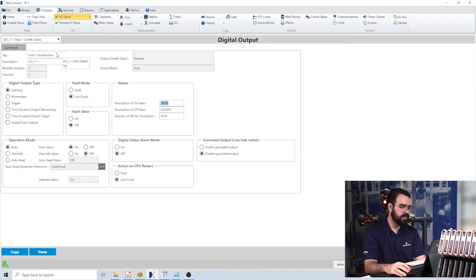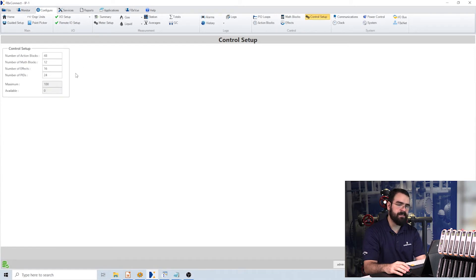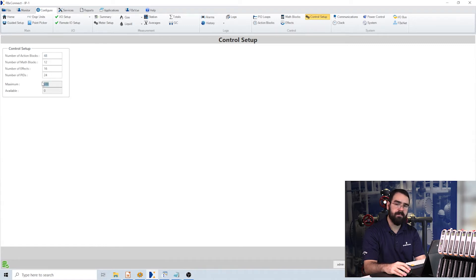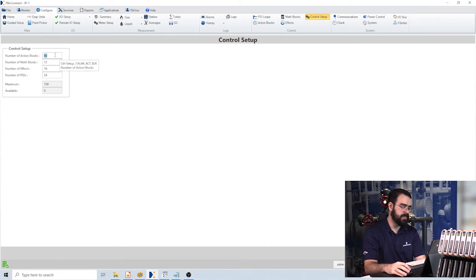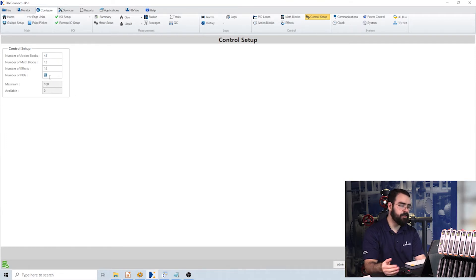Now let's go look at our control objects. In the FB3000, you have a dynamic amount of each of your standard control objects. You can see here on this control setup screen we have 100 maximum controls, which you can freely divide amongst action blocks, math blocks, effects, and PID loops. The standard setup is 48, 12, 16, and 24. But if you want 50 PID loops and 50 math blocks, or 75 action blocks and 25 effects, you can do that. It's all up to you according to your use case.